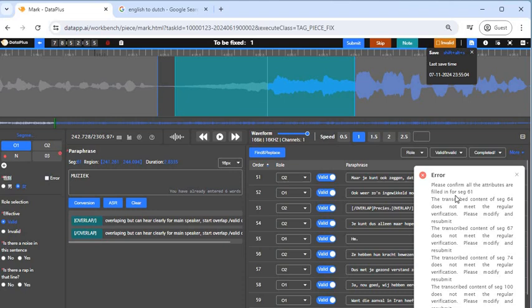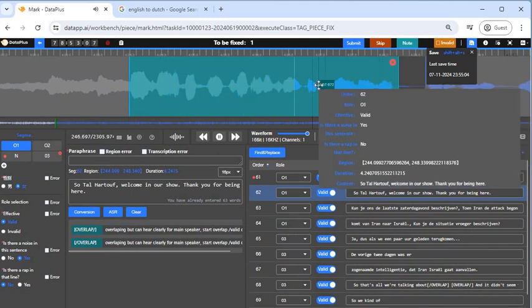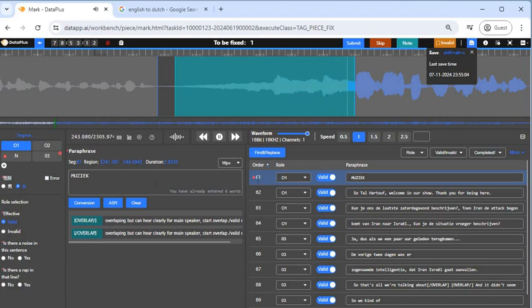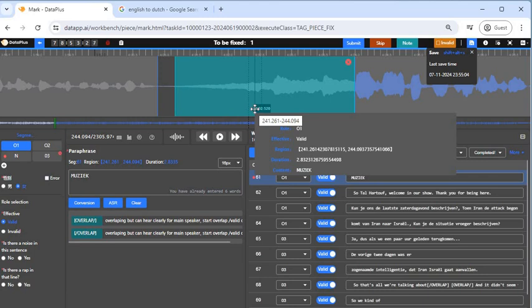The error shows attributes need to be filled in for segment 61. So what we need to do is go to segment 61 and see how we can fix it. Going to segment 61, there's this red flag here which I discussed in the previous video. This is fixed by going to the property plane — you need to fix the properties of that particular segment, because when you come to this place there are many things that need to be fixed.